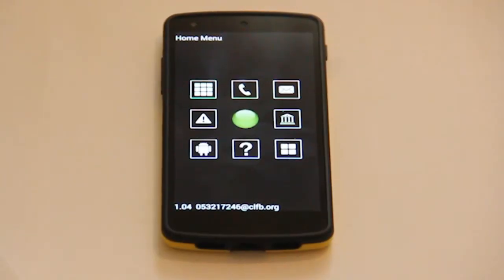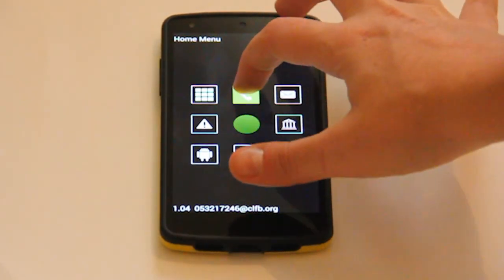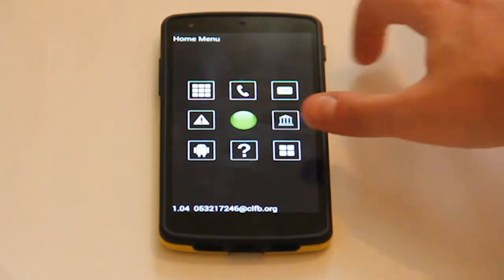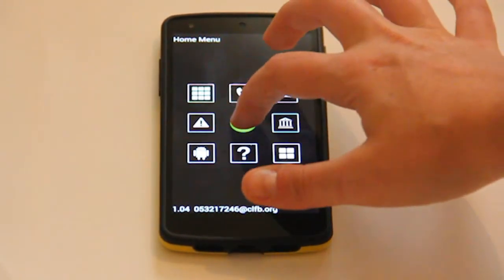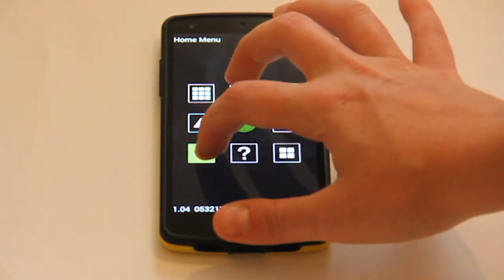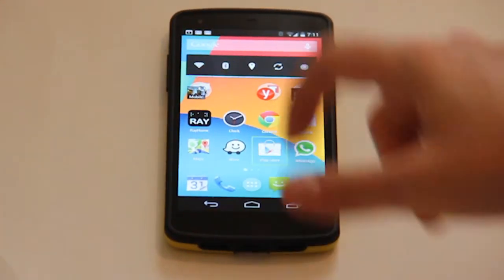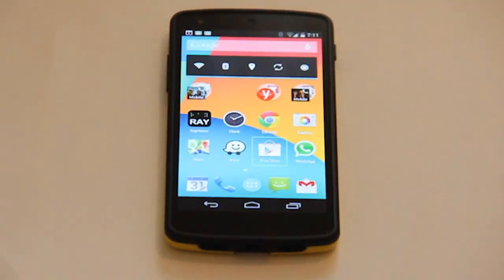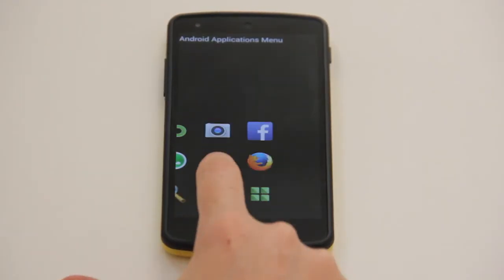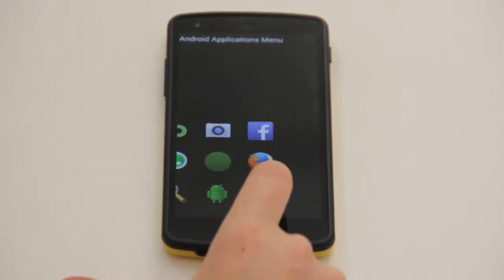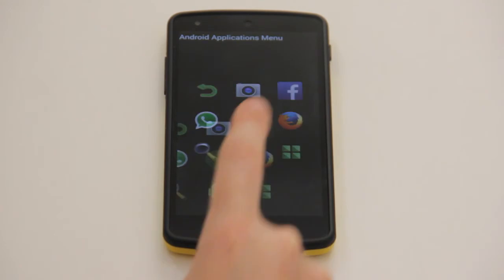In short, Ray brings you the best of both worlds: Ray Fast mode designed from the ground up for blind and visually impaired users, and regular Android mode with accessibility features, including the ability to activate standard Android apps from within Fast Ray mode.